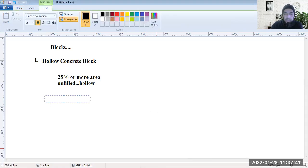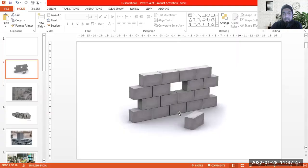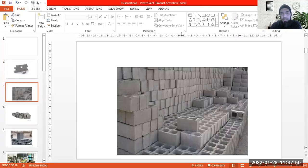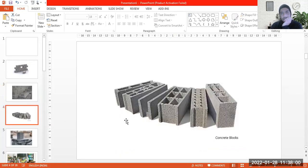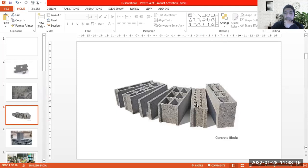Looking at the figures, this is a hollow concrete block, and you will see that there are unfilled areas or hollow portions in these blocks. There could be different types of hollow concrete blocks with different hollow portions — there could be 2, 3, 4, 6, or 8 cores, or smaller rectangular or polygonal shaped sections.